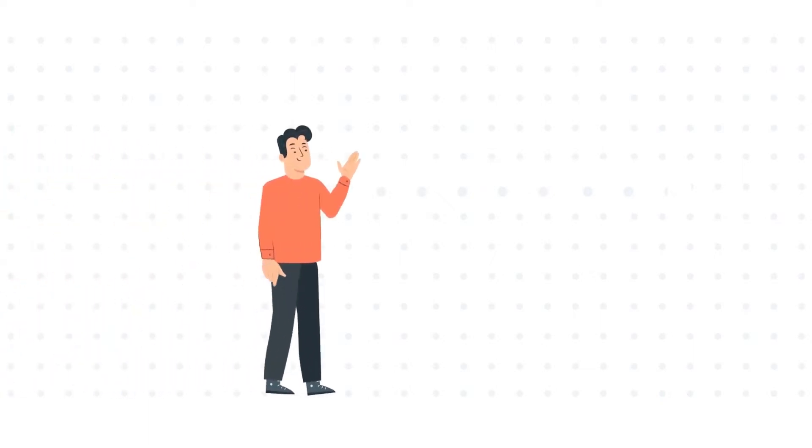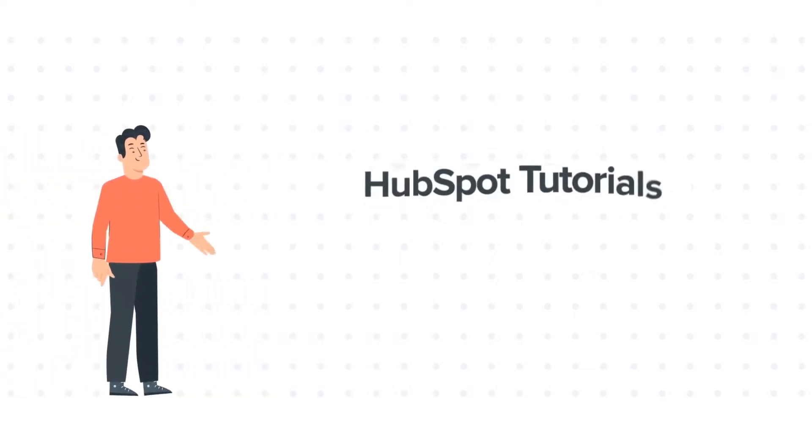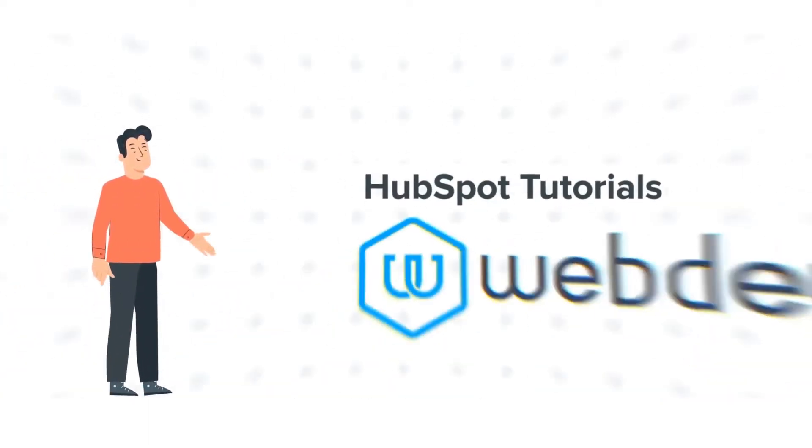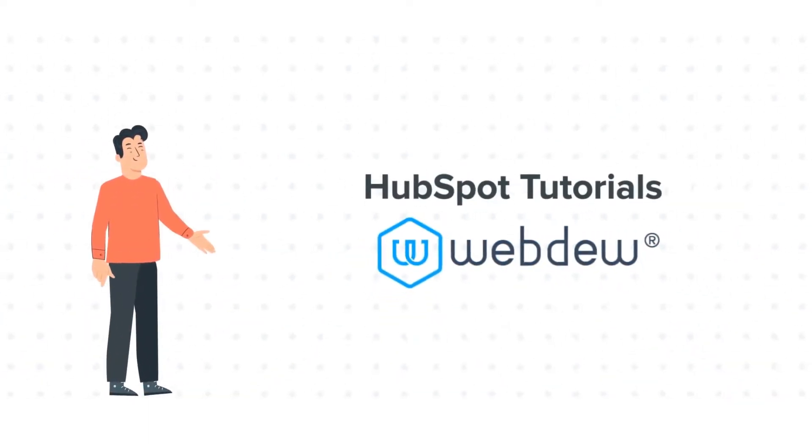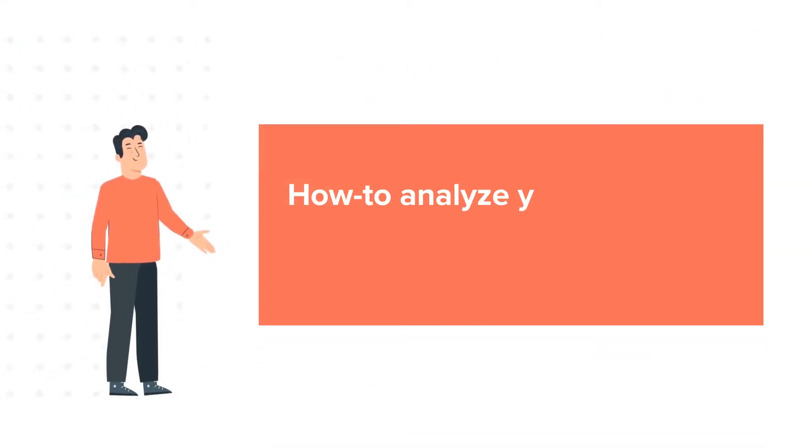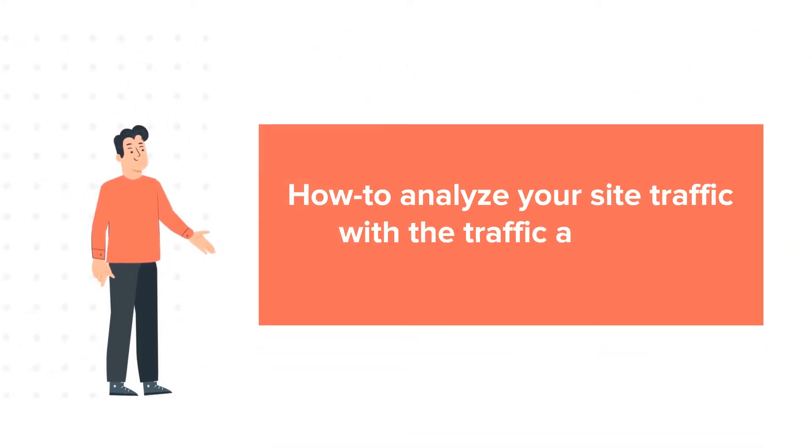Hello and welcome to HubSpot Tutorials by Webdew. This is Bob, and today's tutorial is about how to analyze your site traffic with the traffic analytics tool in HubSpot.